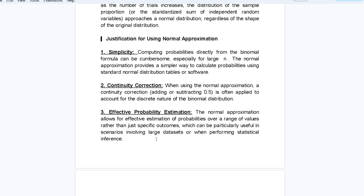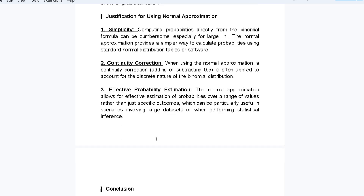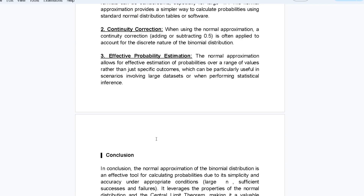The justification for using normal approximation: it is simpler to calculate than directly using the binomial formula, especially for large n. The normal approximation provides a simple way to calculate probabilities using standard normal distribution tables or software. A continuity correction — adding or subtracting 0.5 — is often applied to account for the discrete nature of the binomial distribution.